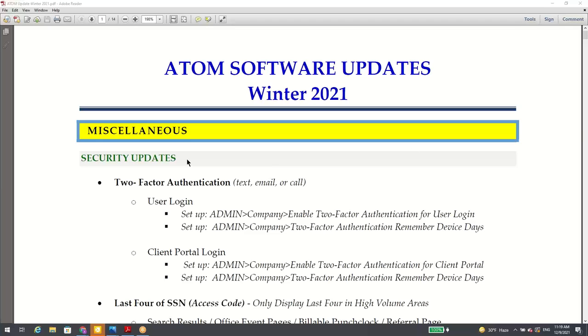Hello everyone. This is Mark Preko, president and founder of Atom Software, and it's my pleasure today to demonstrate the Atom Software Updates Winter 2021.